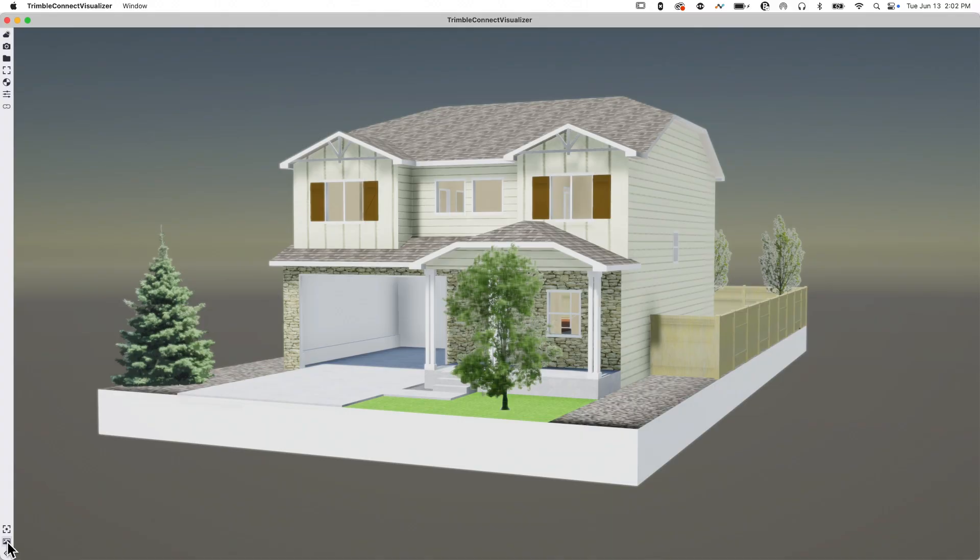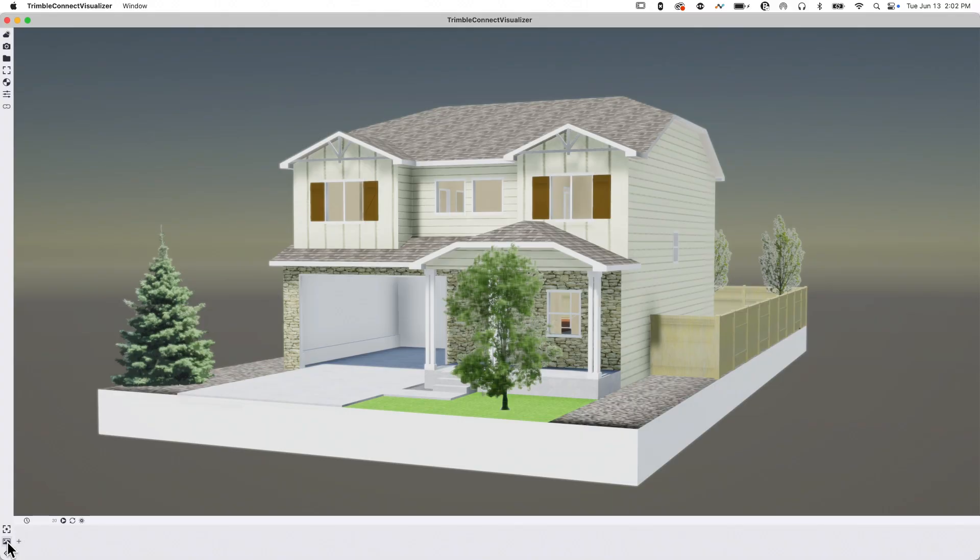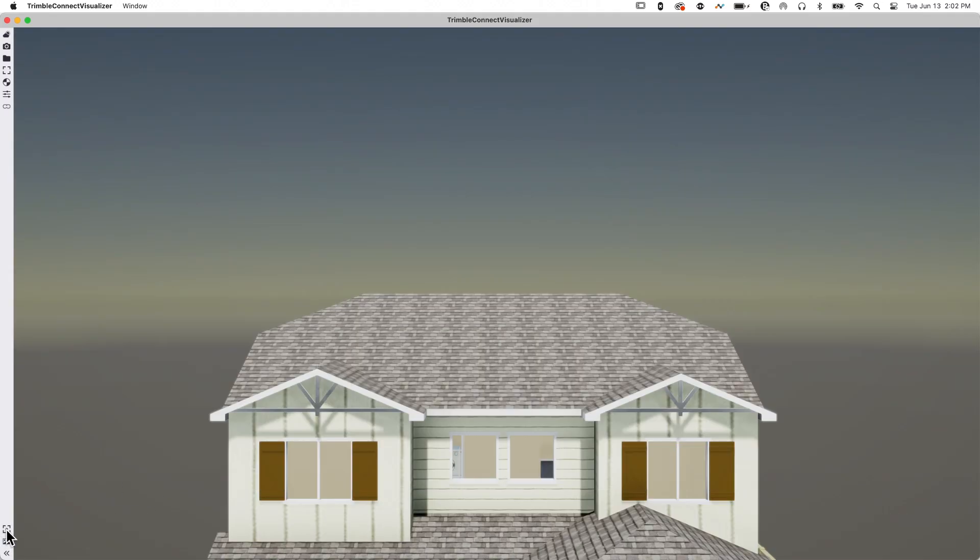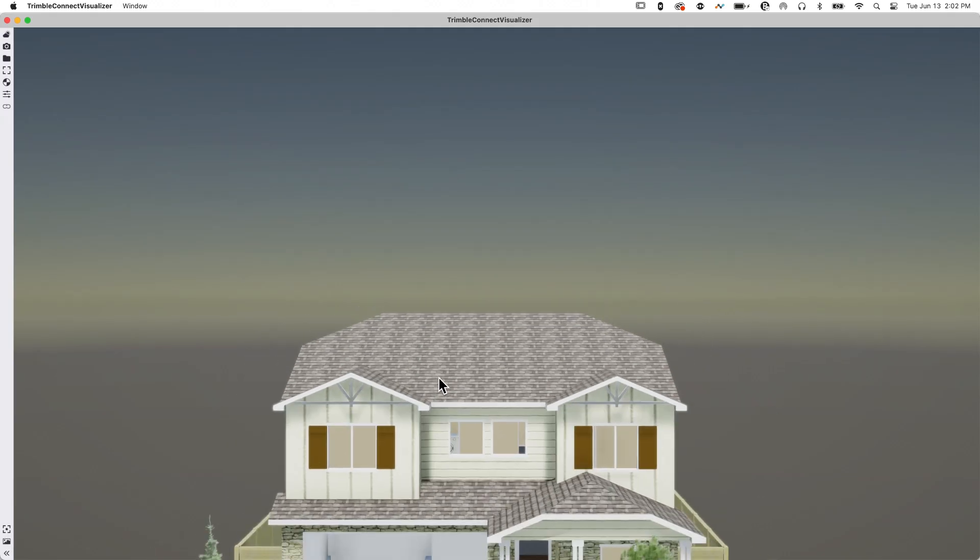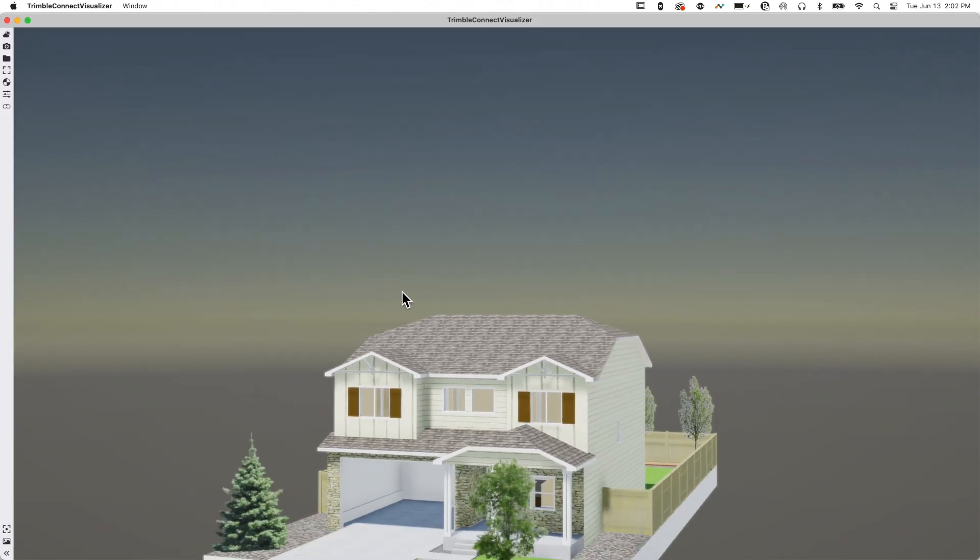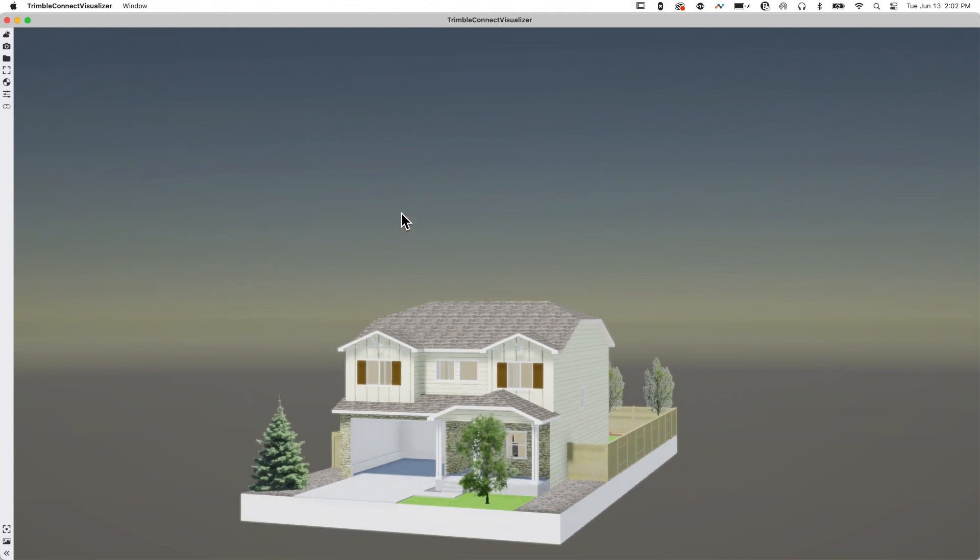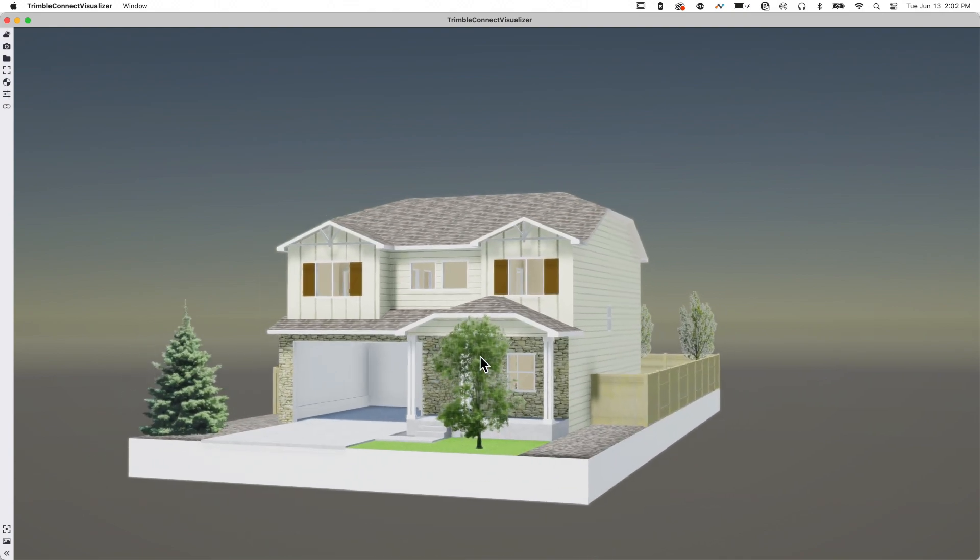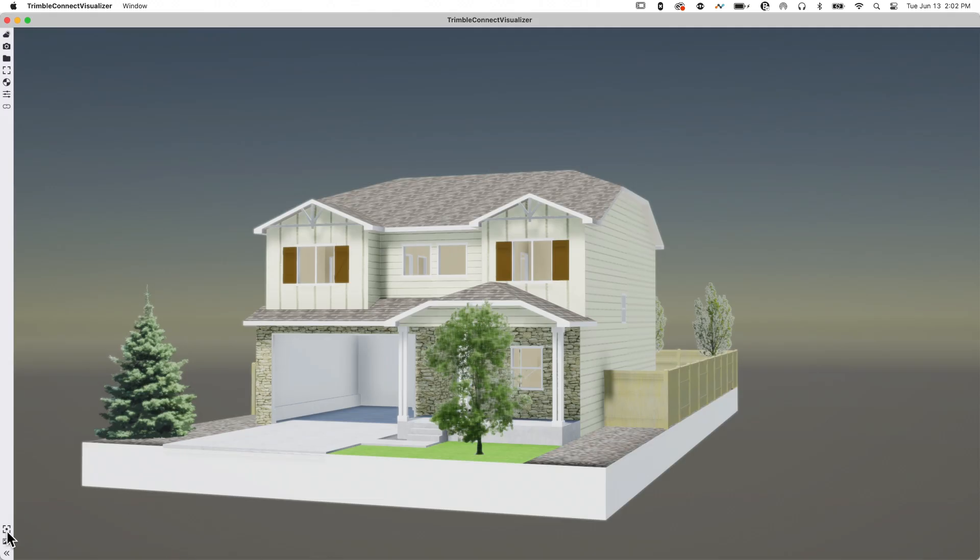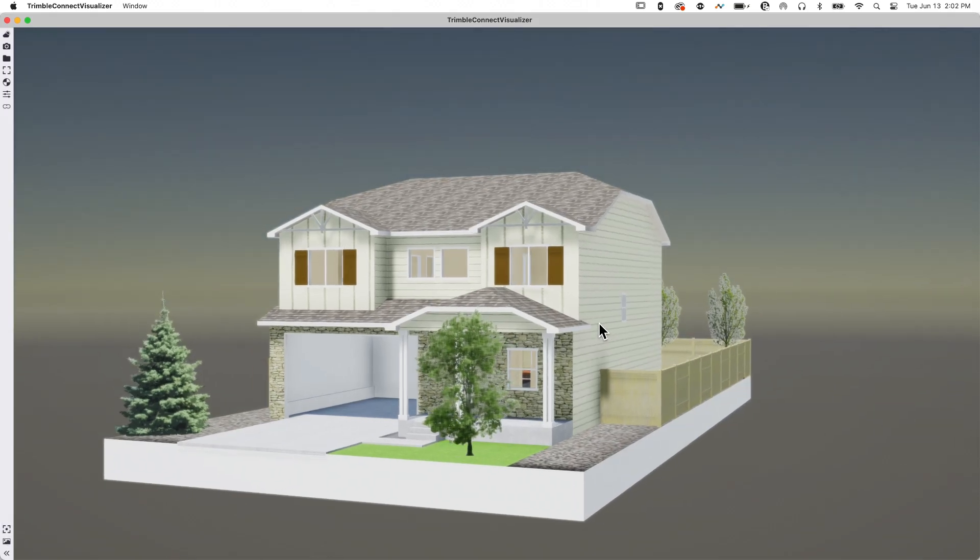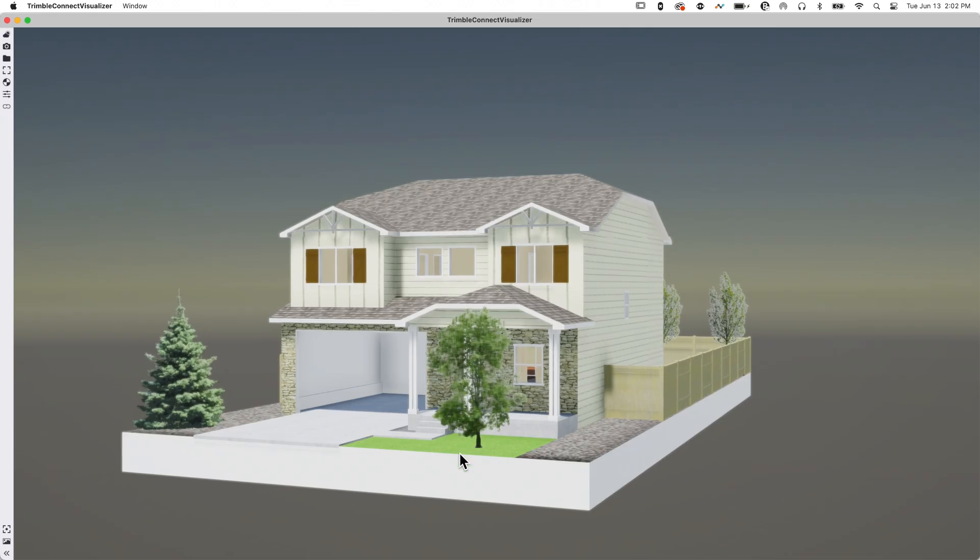Above that, we have the animation button, which lets me create an animation. Pretty cool, pretty simple. And then I have this shortcut to get back to the front view. If I get lost and end up inside a wall or something, you can hit this reset view button to take you back to looking right at the front of the model.